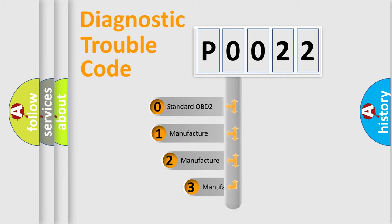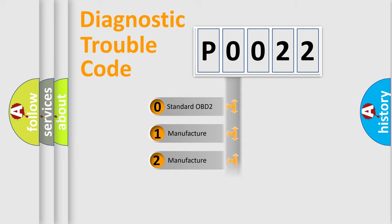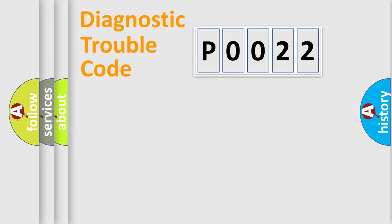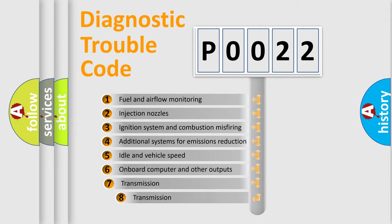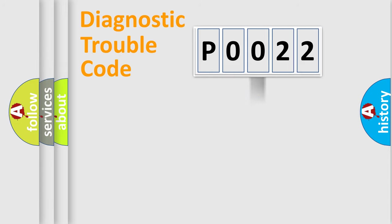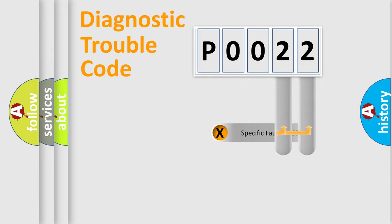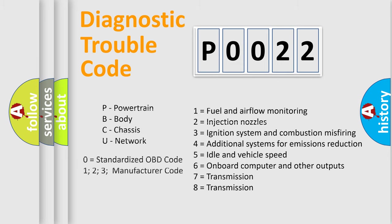If the second character is expressed as zero, it is a standardized error. In the case of numbers 1, 2, or 3, it is a manufacturer-specific expression of the car-specific error. The third character specifies a subset of errors. The distribution shown is valid only for the standardized DTC code. Only the last two characters define the specific fault of the group. Let's not forget that such a division is valid only if the other character code is expressed by the number zero.